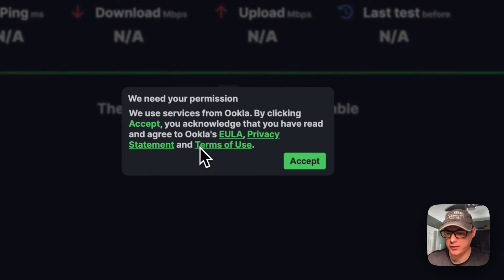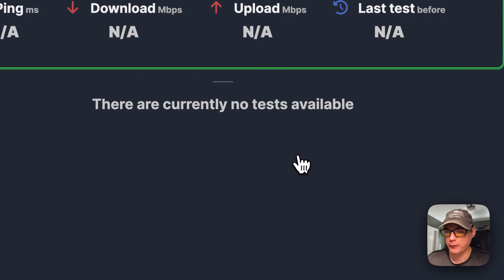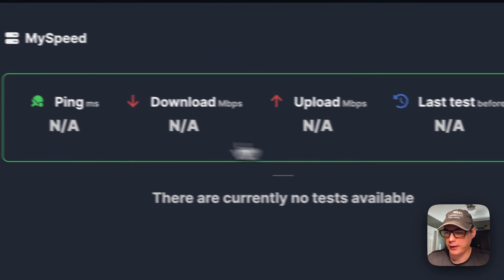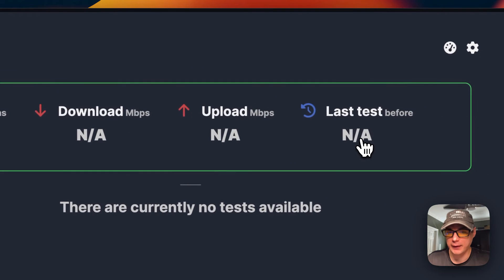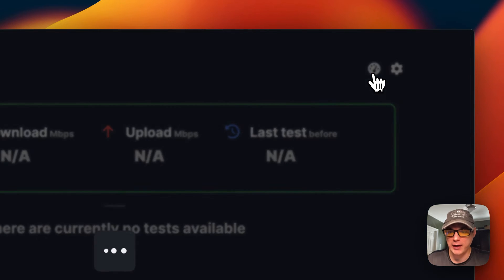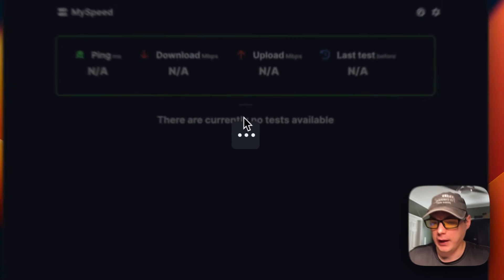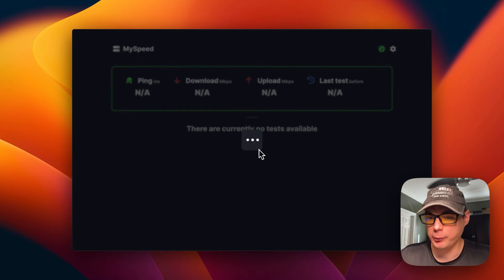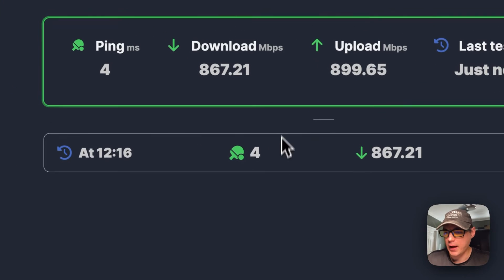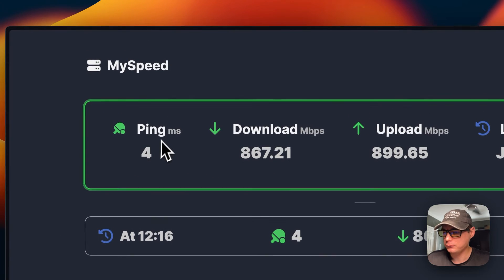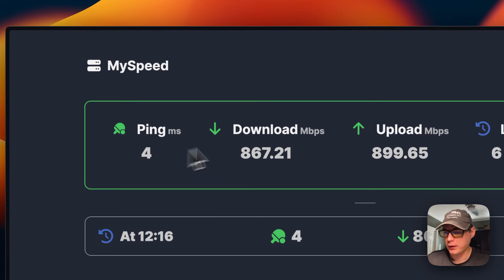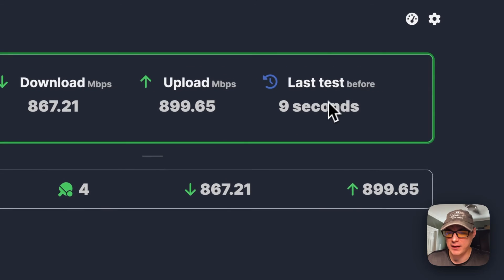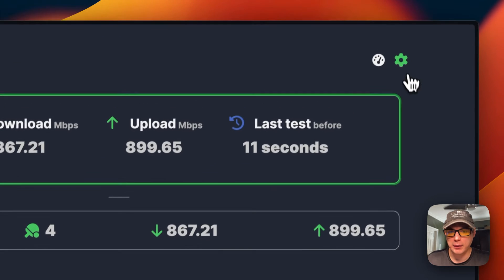Now you can see a nice UI of ping, download, upload, and last test. You can start a speed test right here, and it's going to use the speed test servers to do this. It's going to take a little bit. Now it's come in, so it has a ping, a download now, and an upload, and the last test that was done.